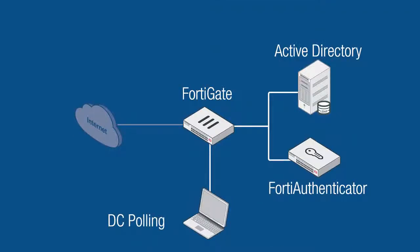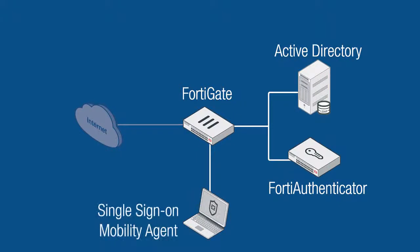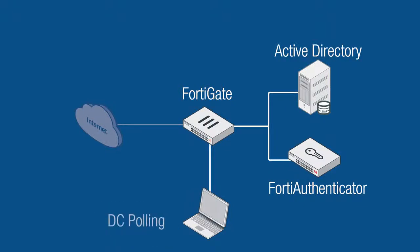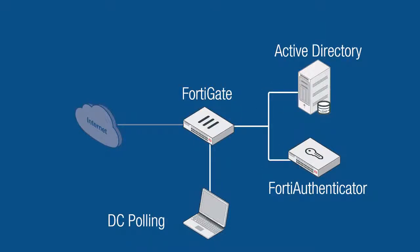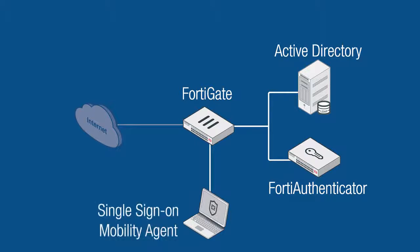An optional but more secure alternative than SSO via DCPolling is the single sign-on mobility agent. The difference lies in how the endpoint information is sent to the FortiAuthenticator. When a user authenticates via DCPolling, a normal domain login occurs and then logon events are passed from the domain controller to the FortiAuthenticator.